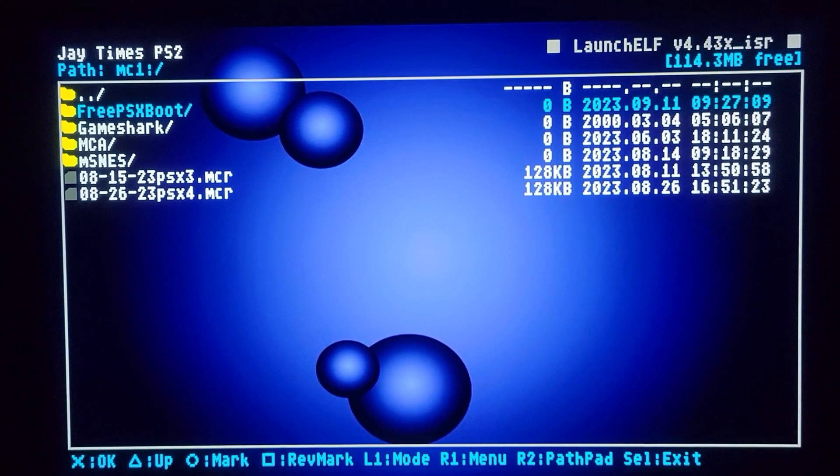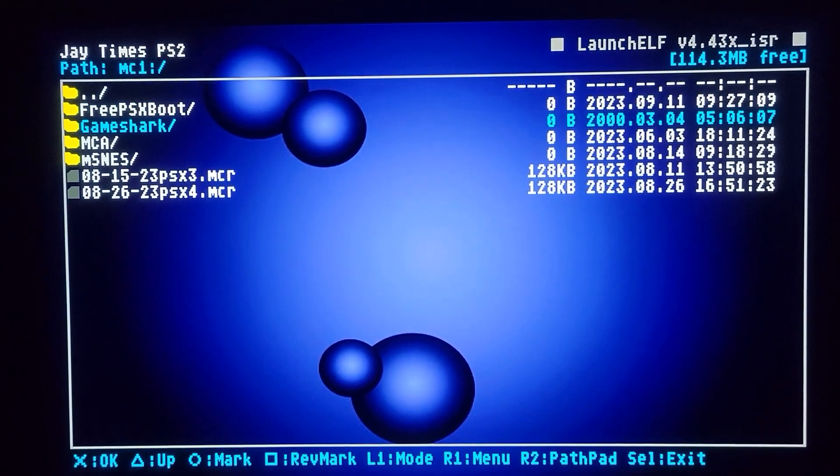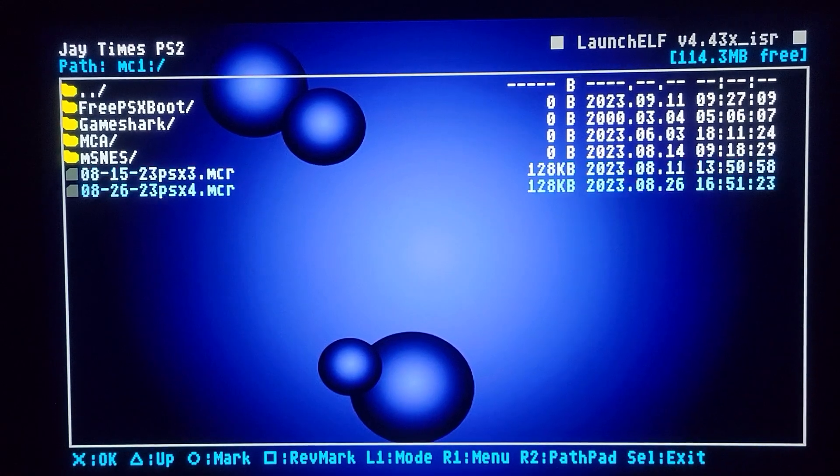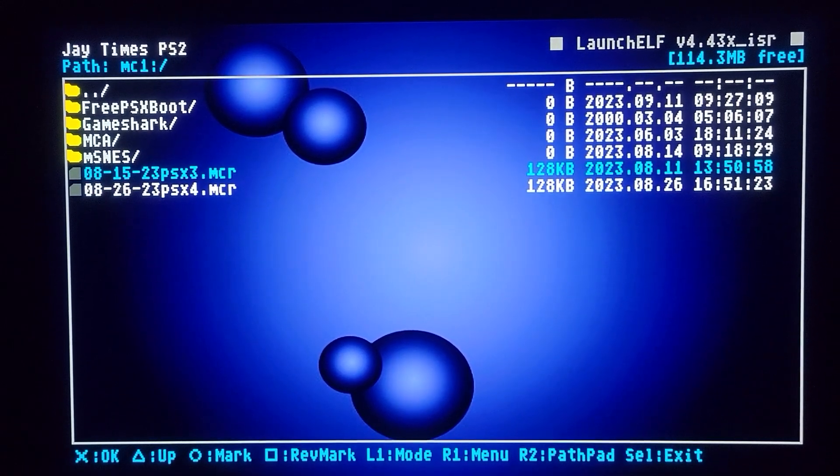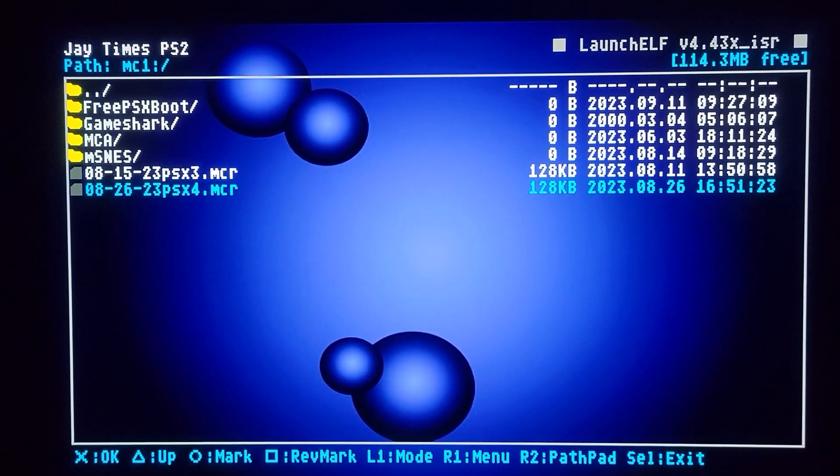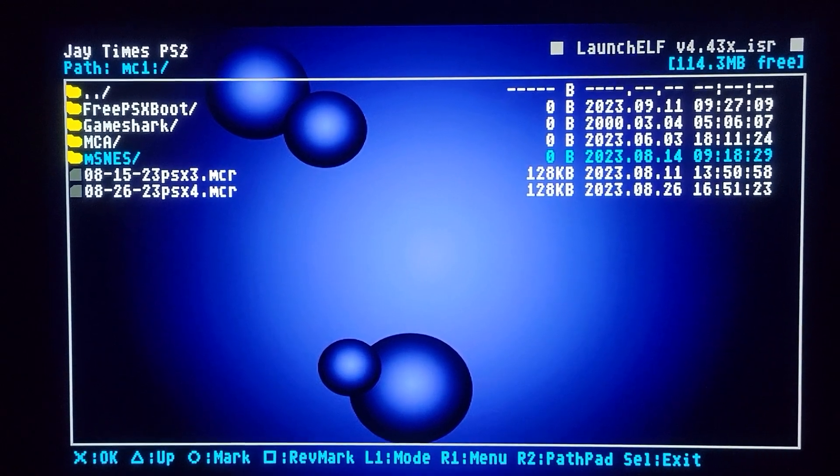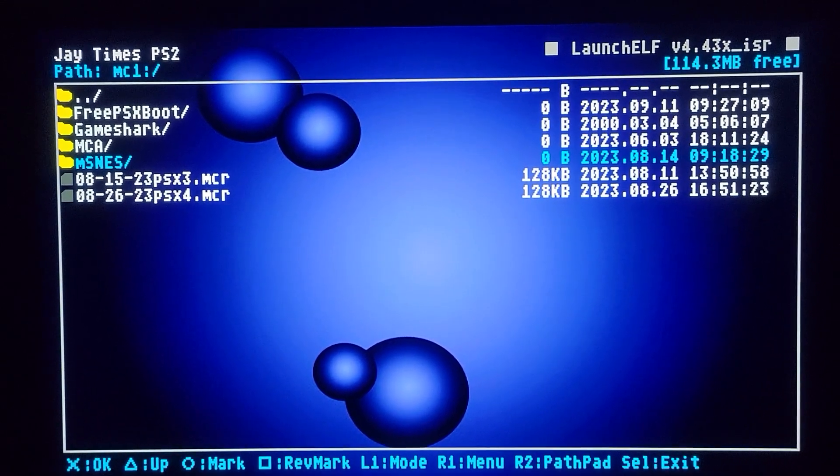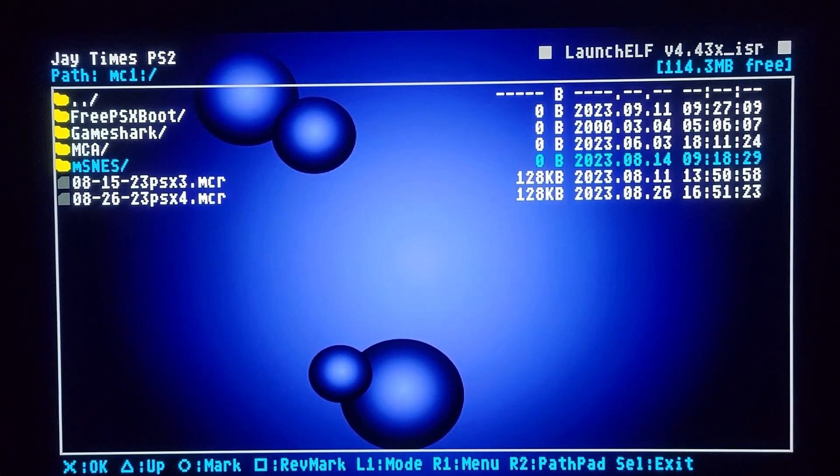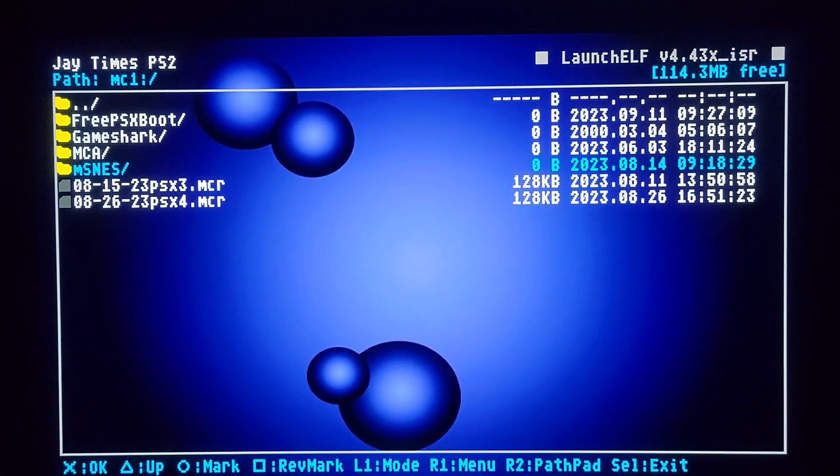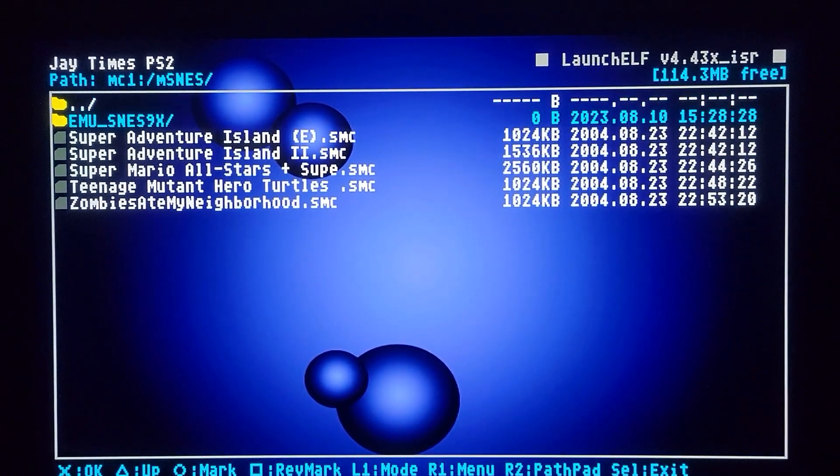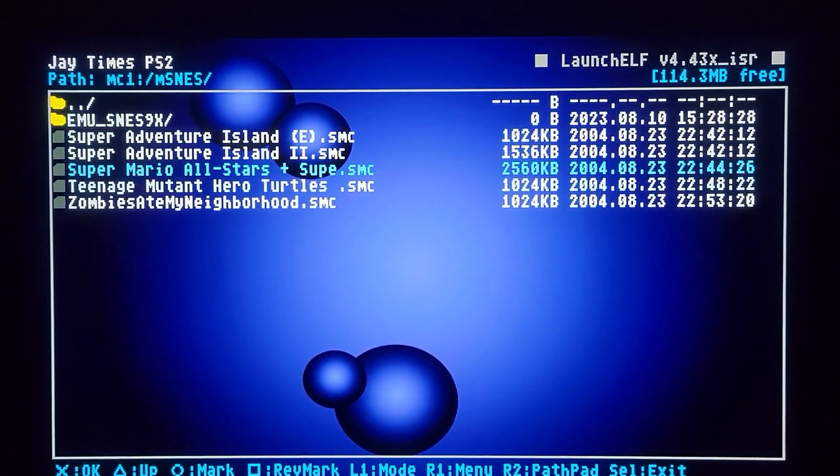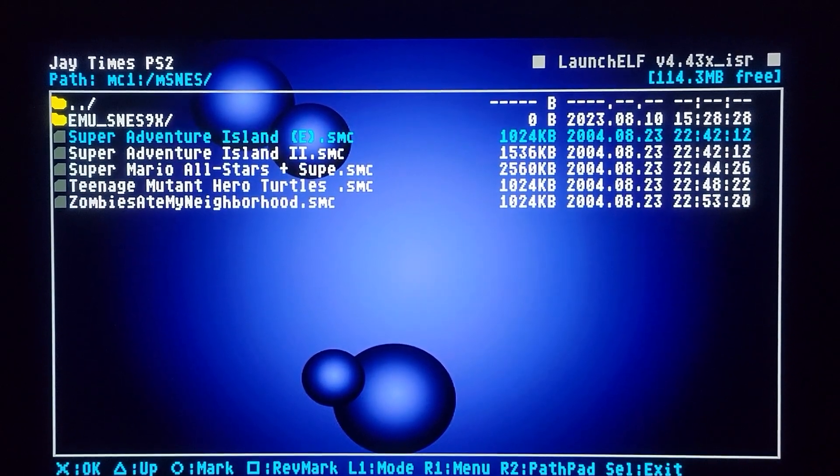And I keep free PSX boot stuff in here. GameShark files. Memory card annihilator. And these are memory card images. Entire images that I keep backed up on here. But I'm currently working on a project where I have an entire self-contained Super Nintendo.